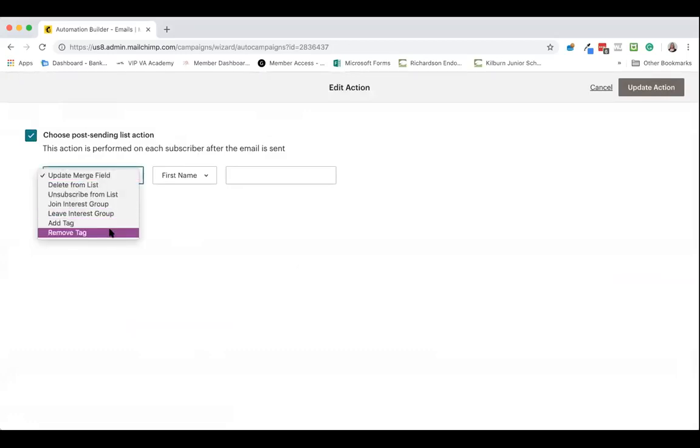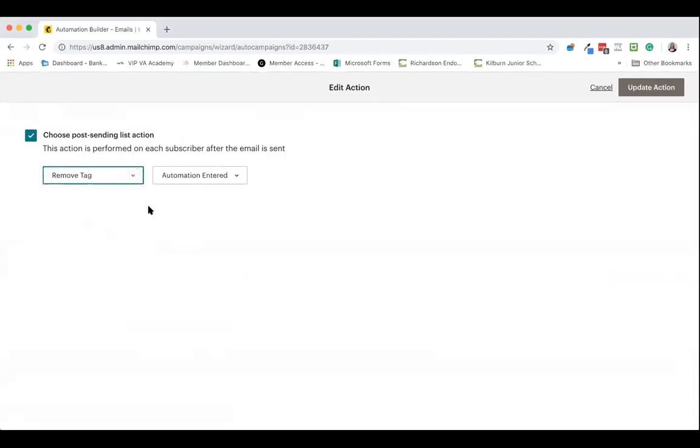So similarly to how we added a tag, we can also remove a tag after sending an email to people. So this time I'm going to hit remove tag automation entered.